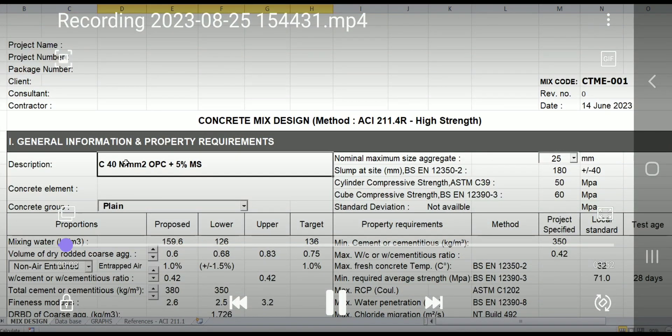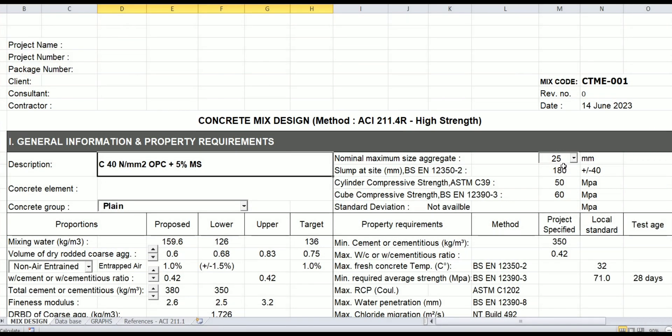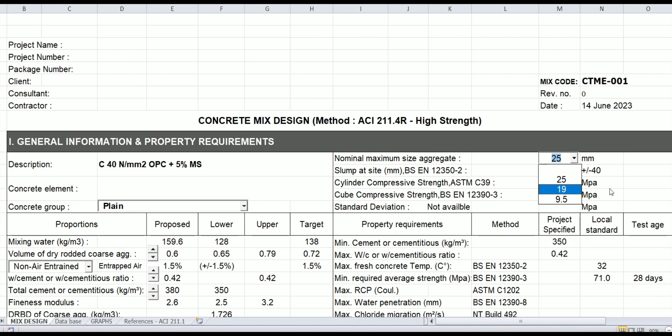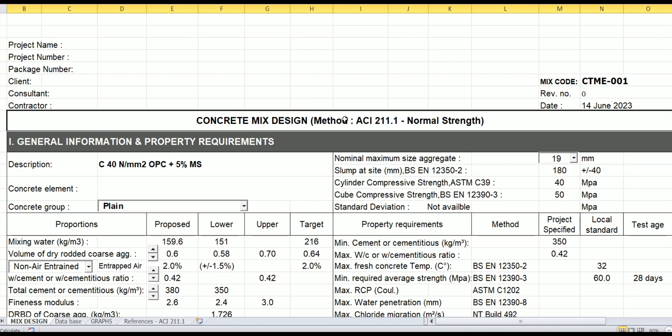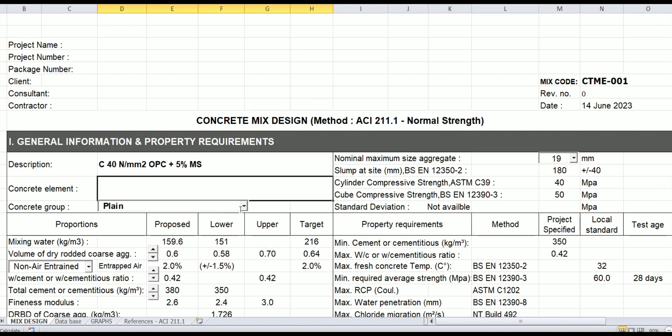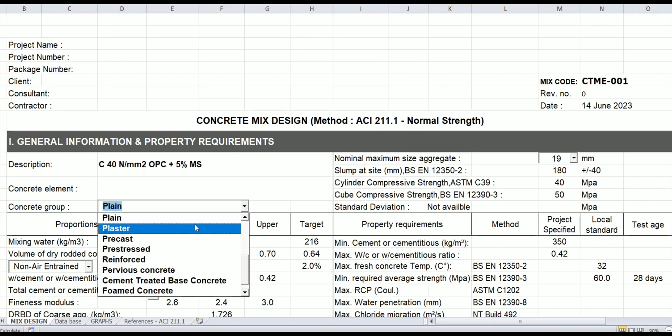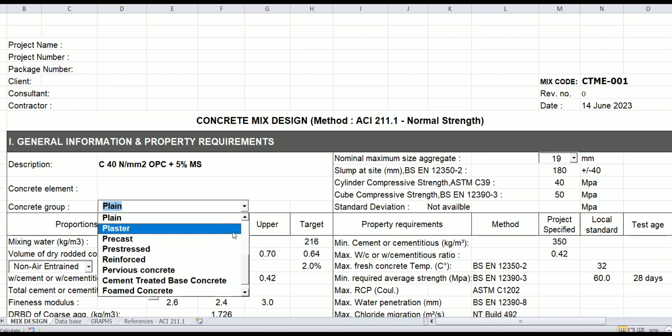This is an example of the ACI template. Here you use the aggregate size, enter the strength, and it will automatically adjust to either normal strength or high strength. In this example, let's try to put the concrete group, say cast in place concrete.